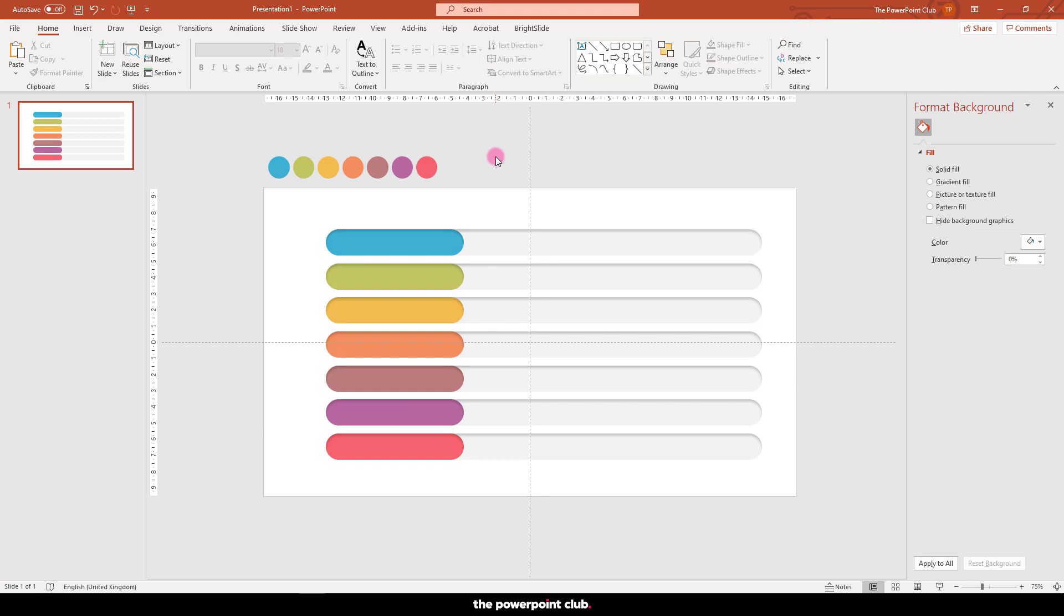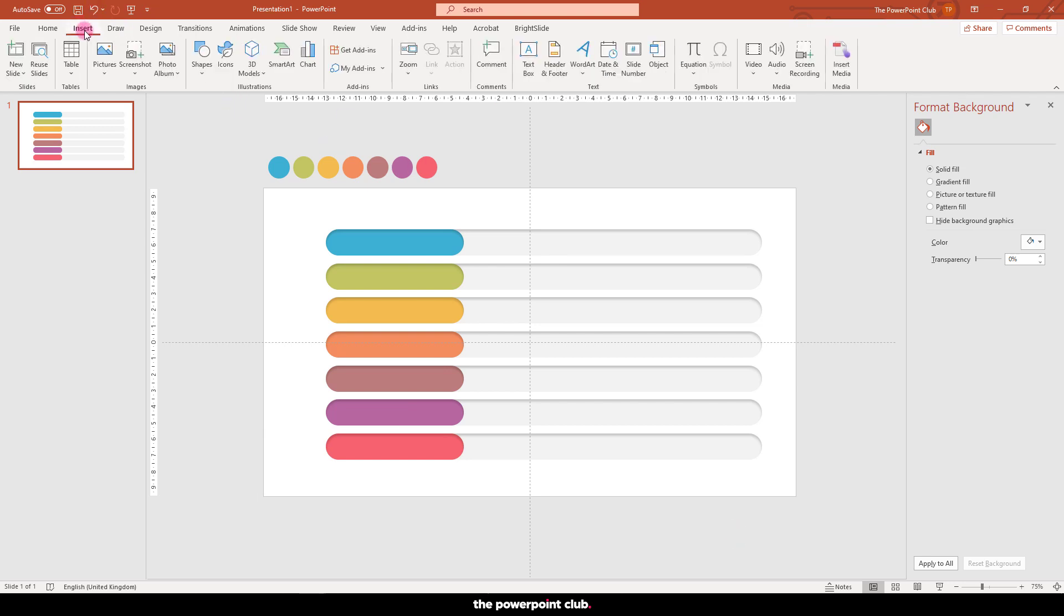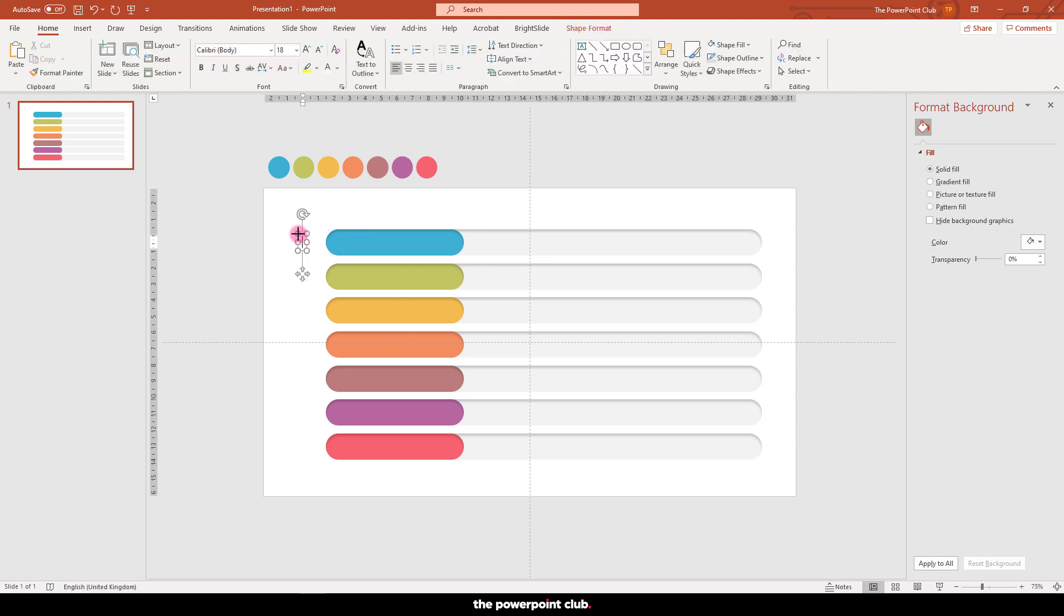Next we need to give each axis some kind of description. In this instance I'm just going to number them. Insert a text box and type in your description.